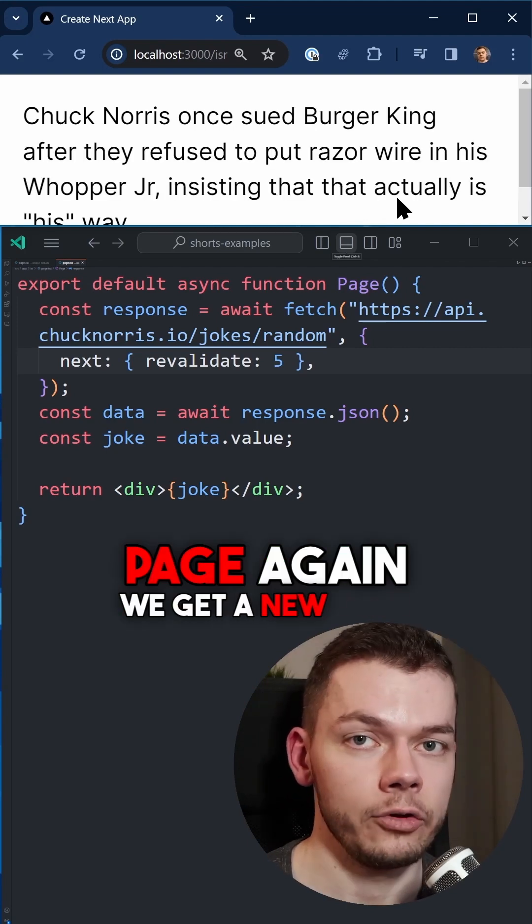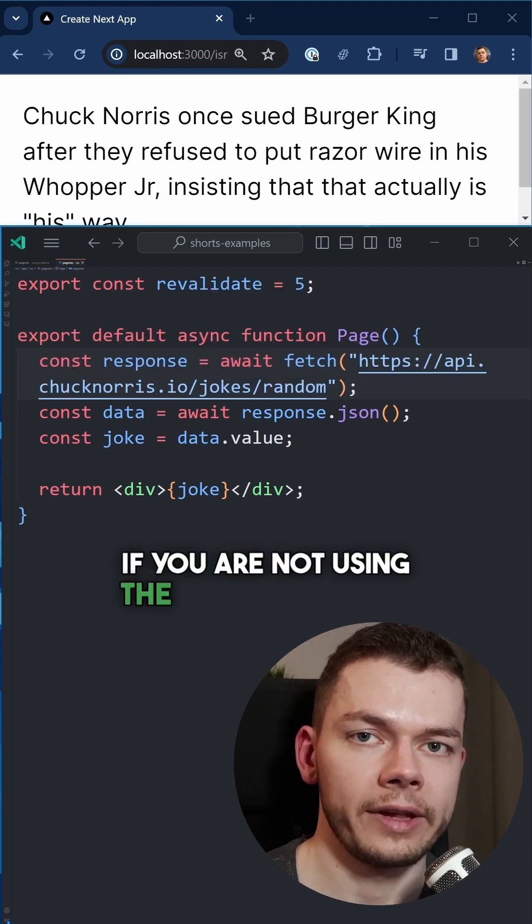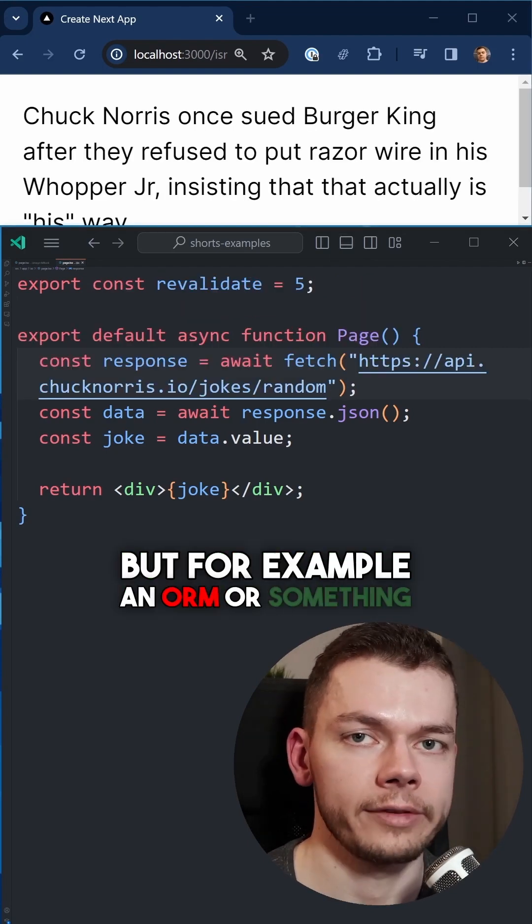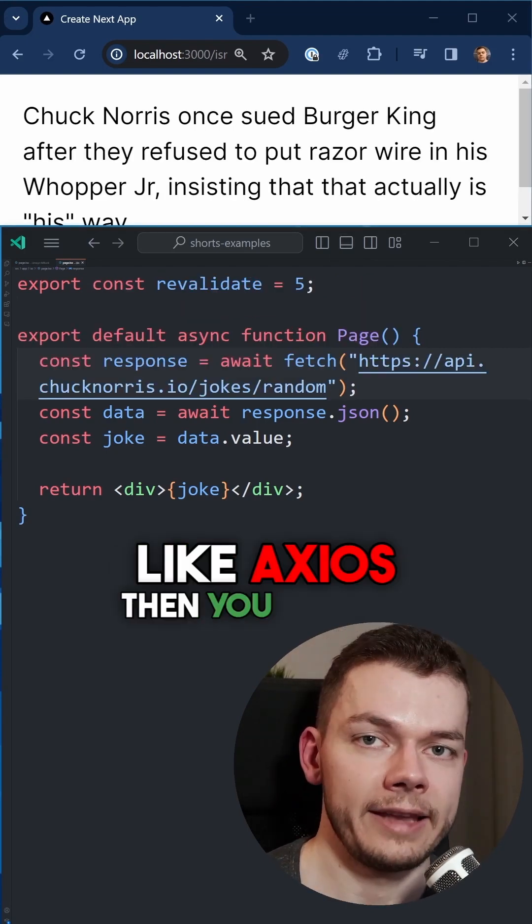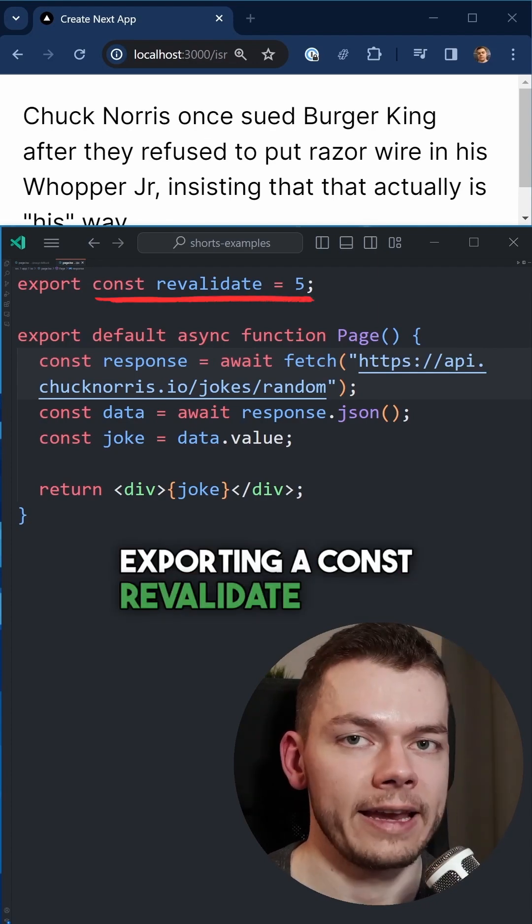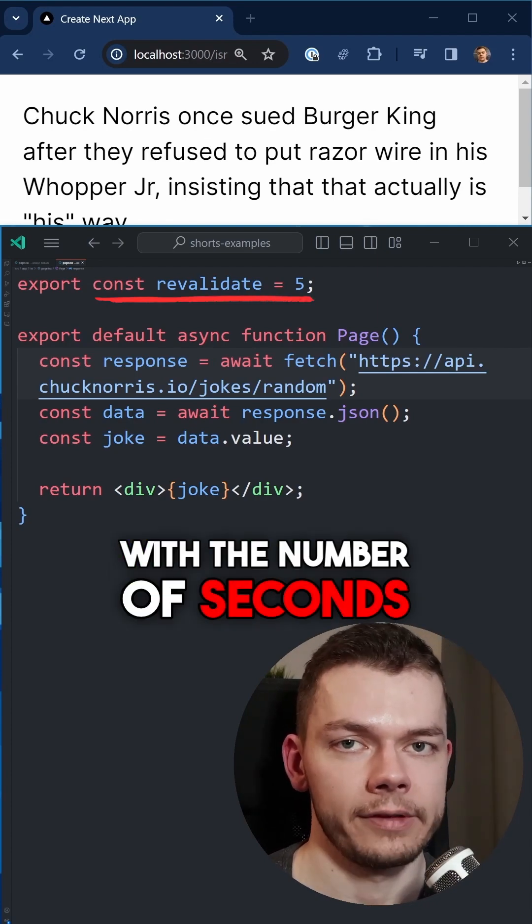If you are not using the fetch function but for example an ORM or something like axios, then you can use a route segment config instead by exporting a const revalidate, again with the number of seconds.